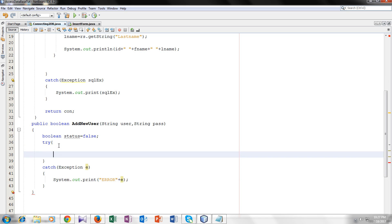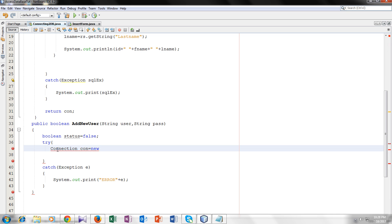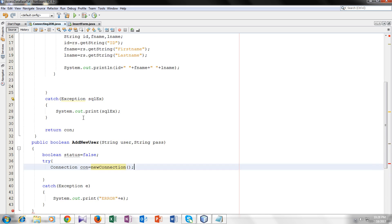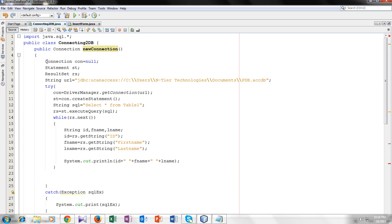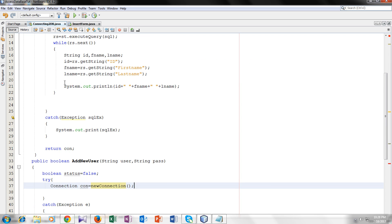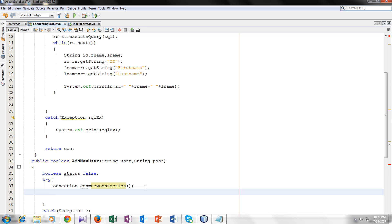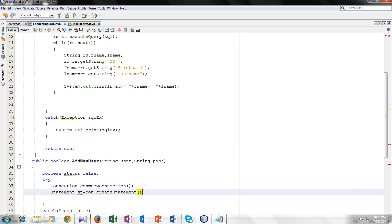Now let's make a connection here. Connection is a built-in class I told you in the last tutorial. Connection con equals new connection. This is the name of our method which is connecting our Java project with the database. We are making an object from that method. Now we will do the same thing we did in the new connection method. Statement st equals con dot create statement.